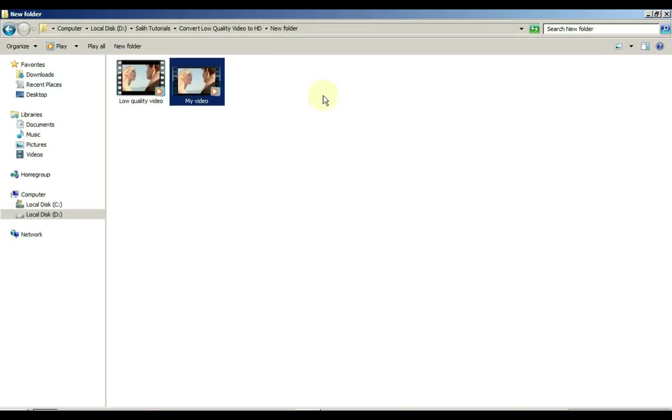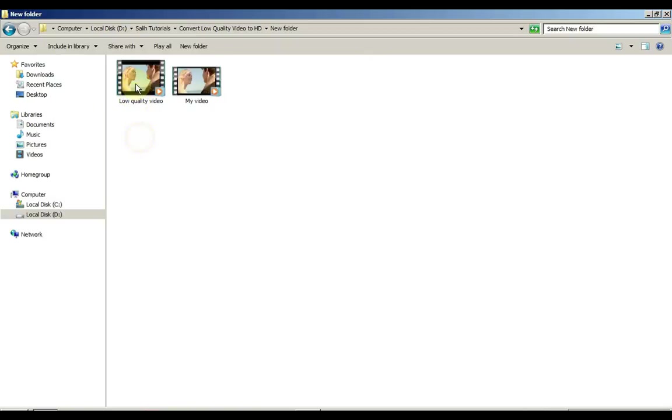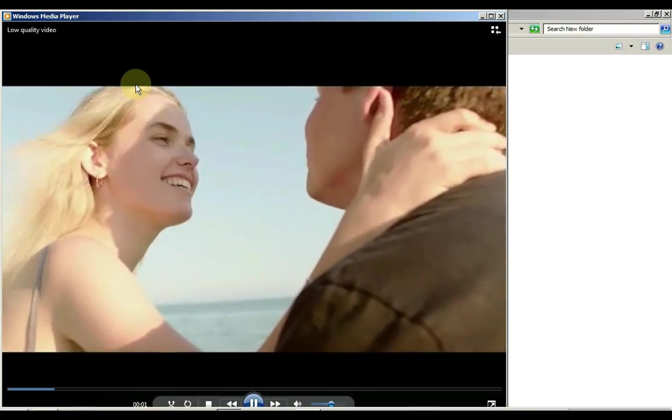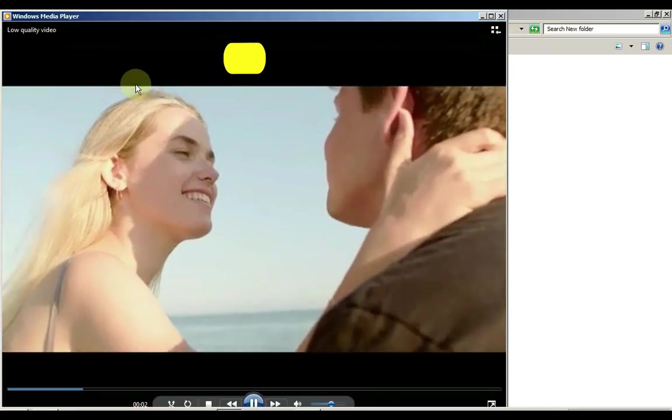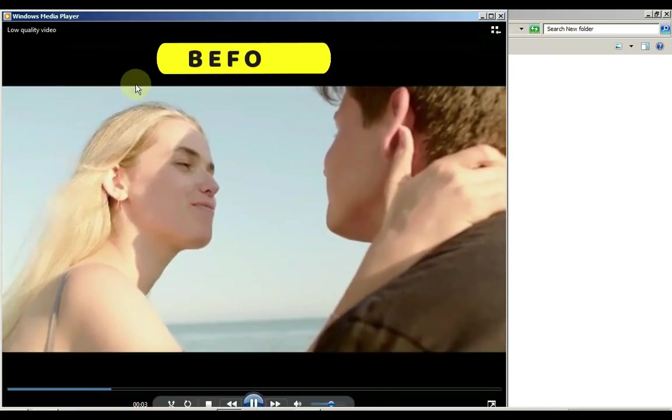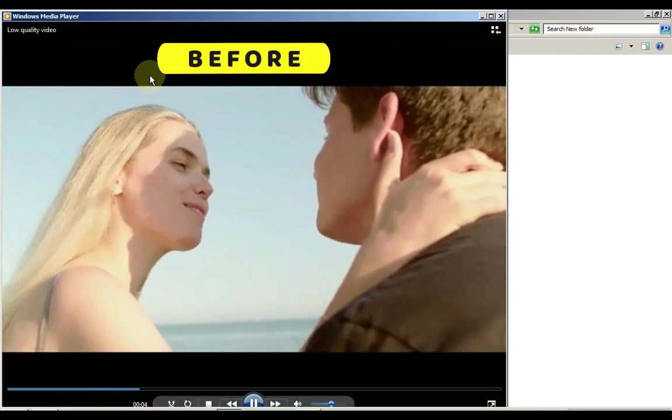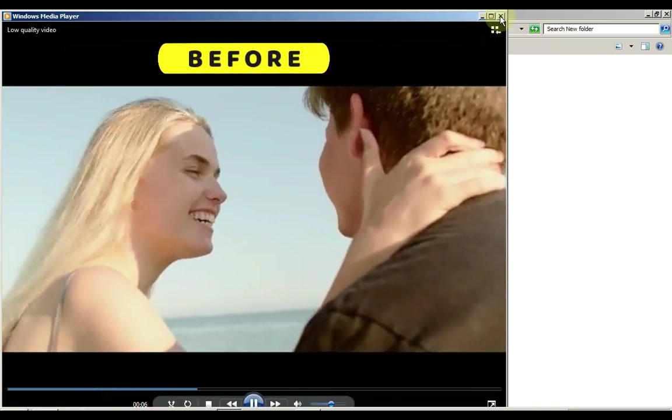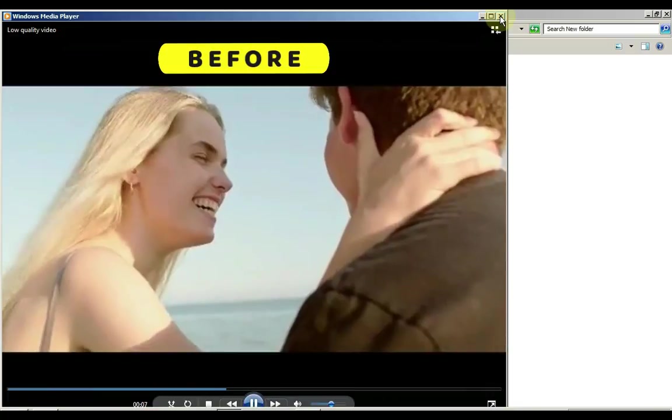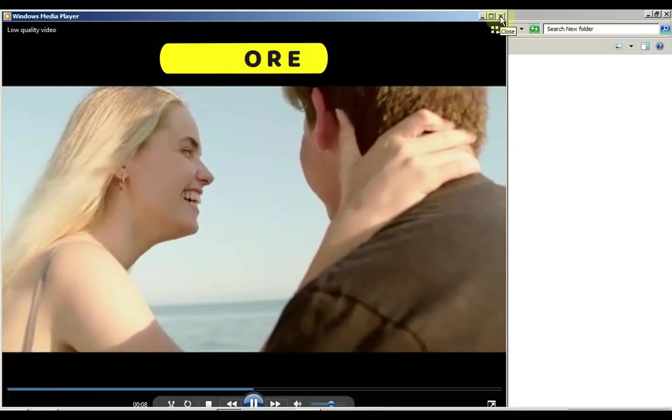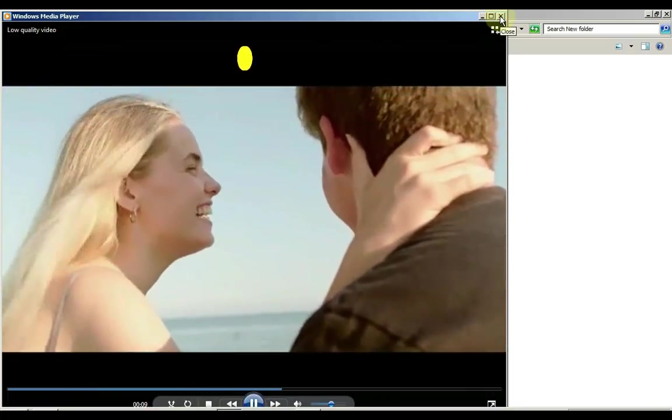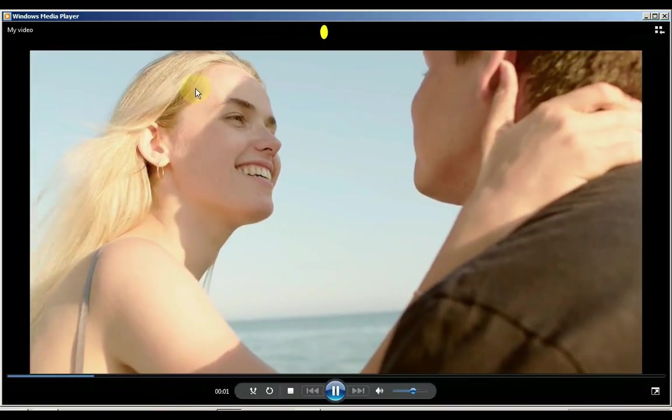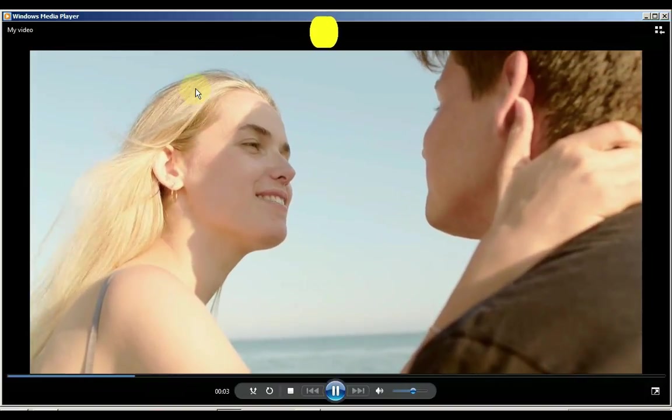We will now play both videos one by one and show you the difference in quality of these two videos. So first we play the video before editing. And now we play the video that we converted from low quality to HD.